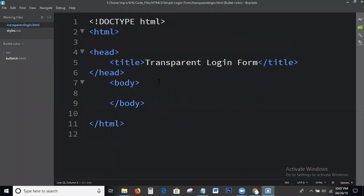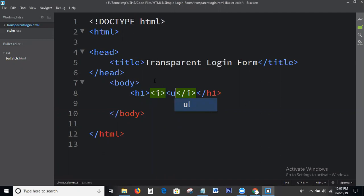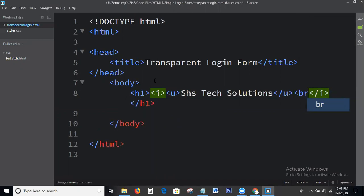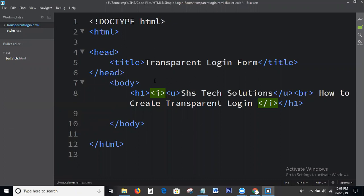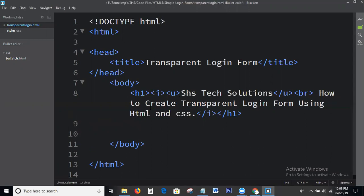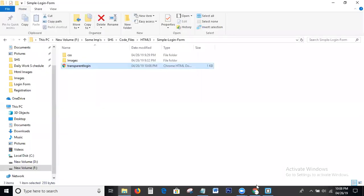This is the basic HTML structure, we all know it. Here I am writing the H1 heading: 'Transparent login form using HTML and CSS.' Just check the output — this is the output showing the heading.